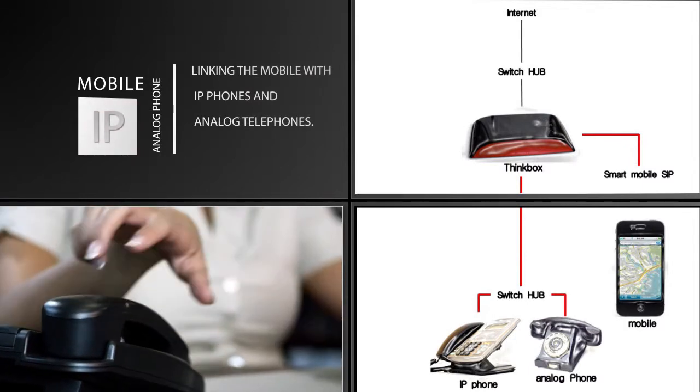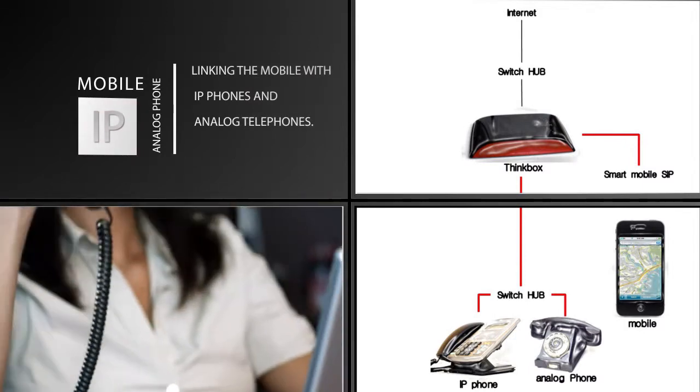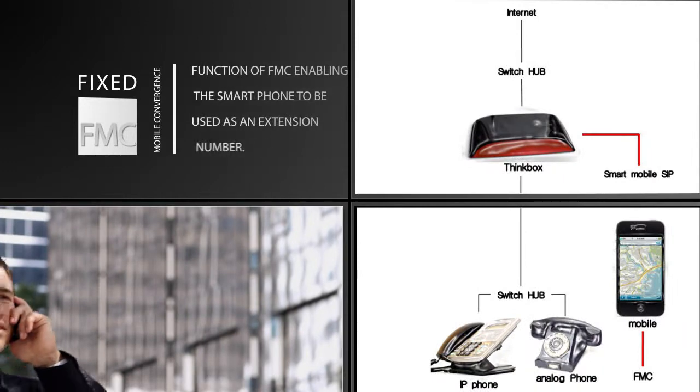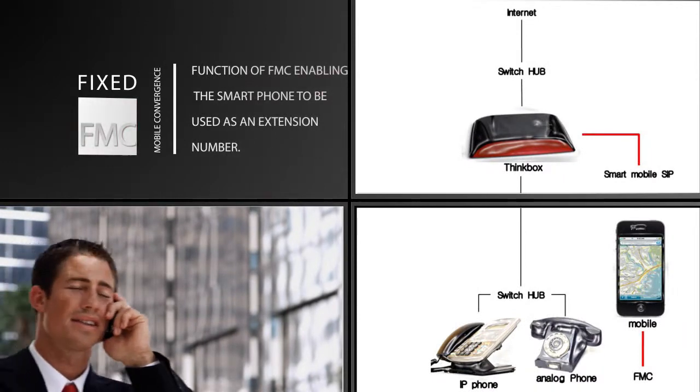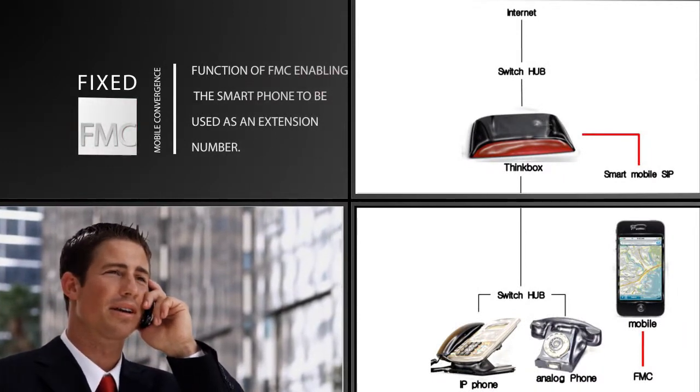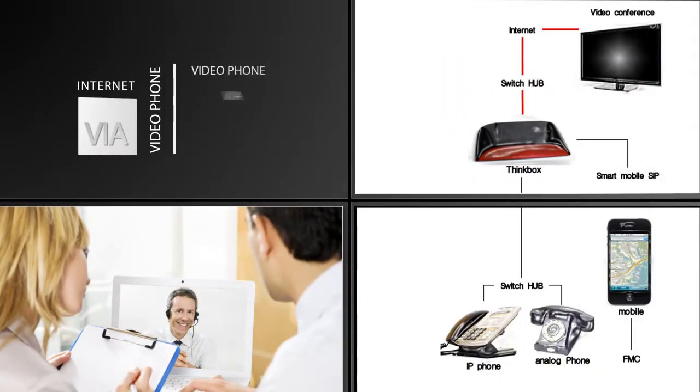FMC function enables smartphones to be used as extension numbers, and video conferences can be conducted via internet link between Korean and overseas branches.